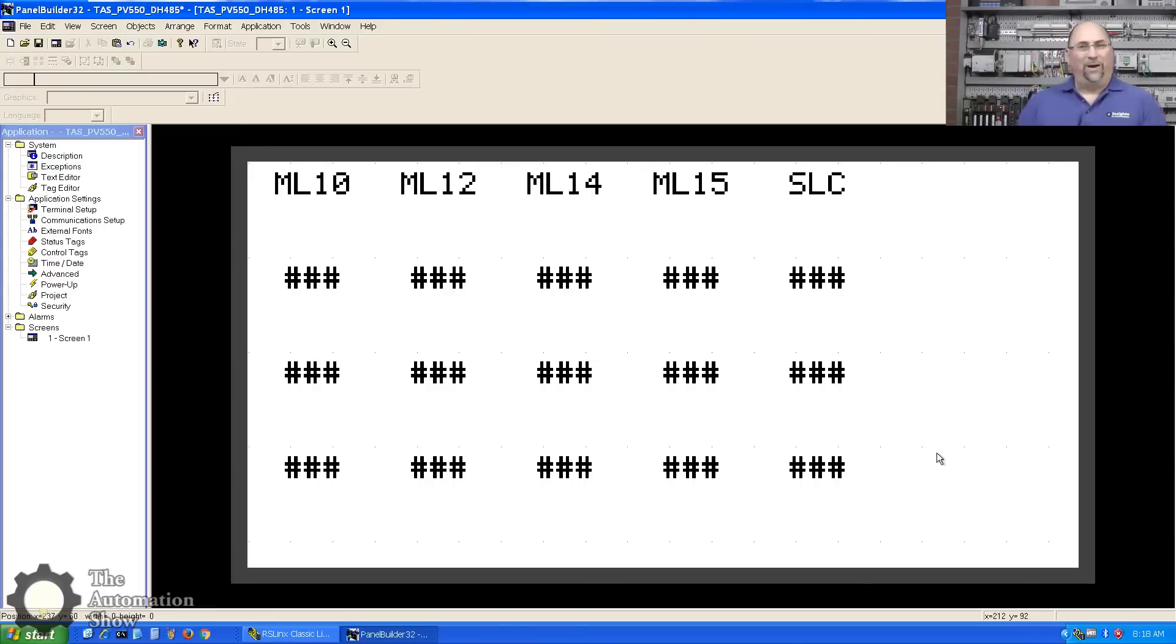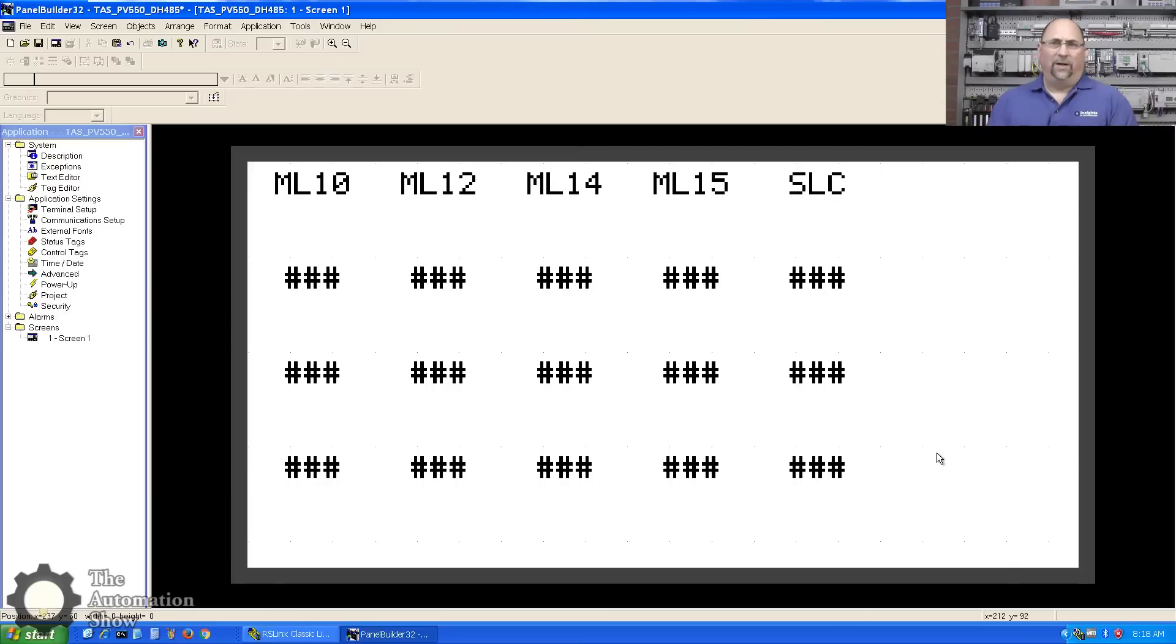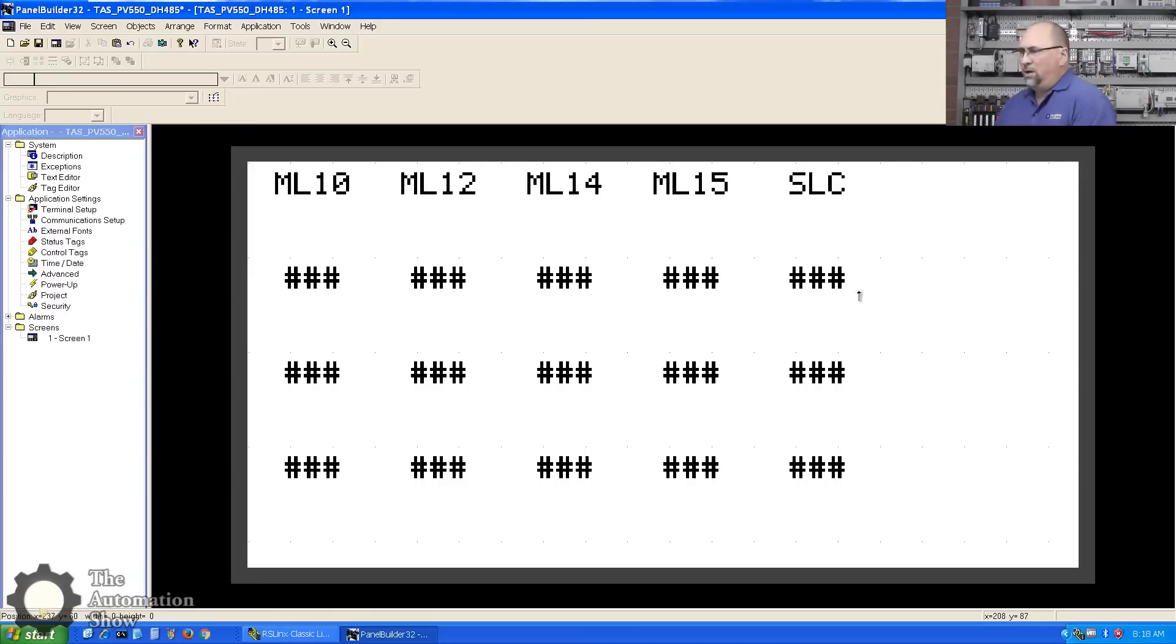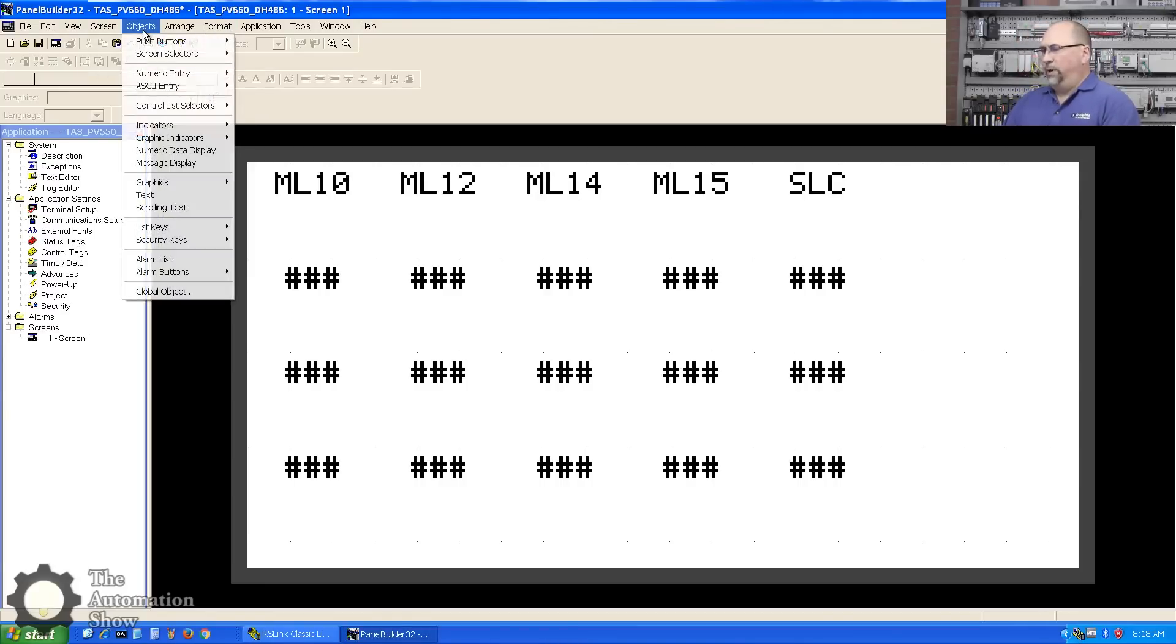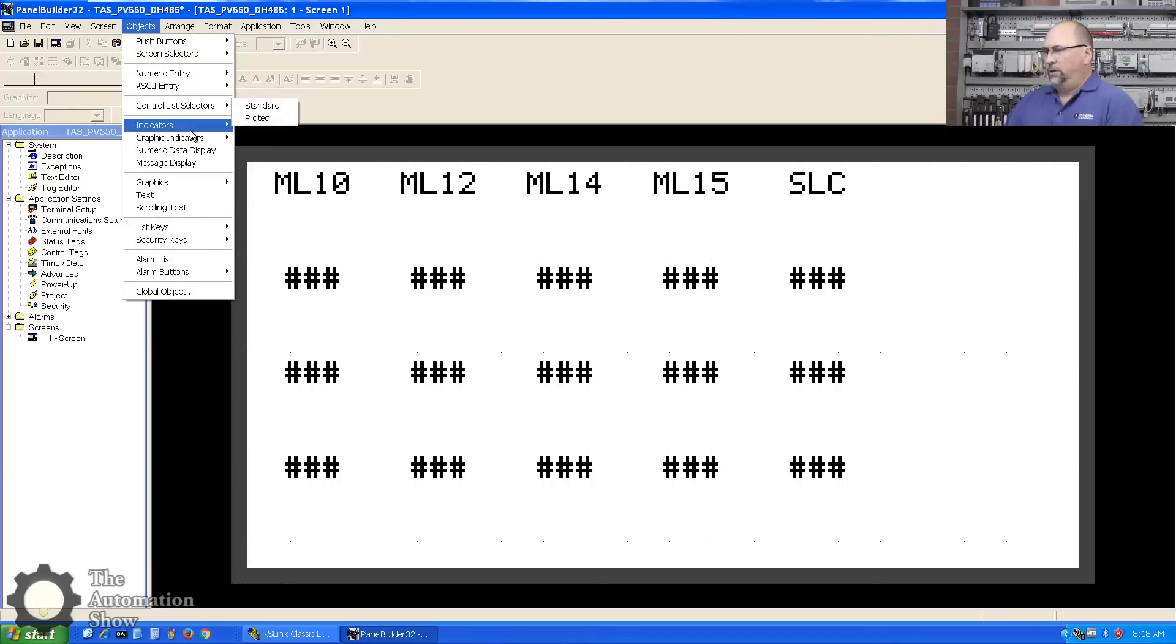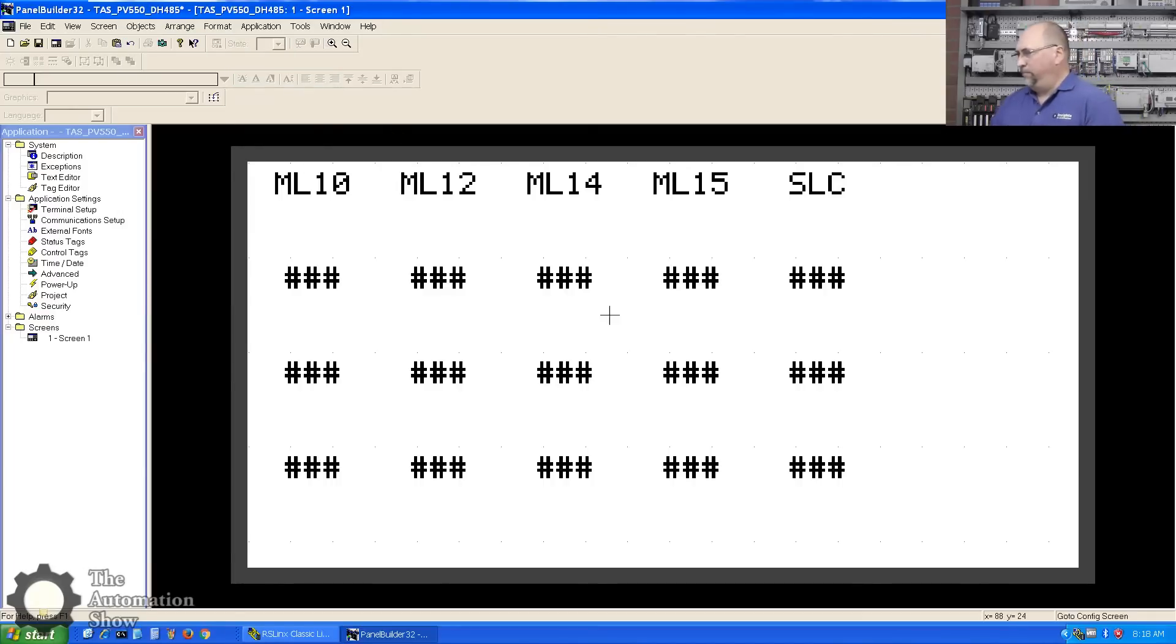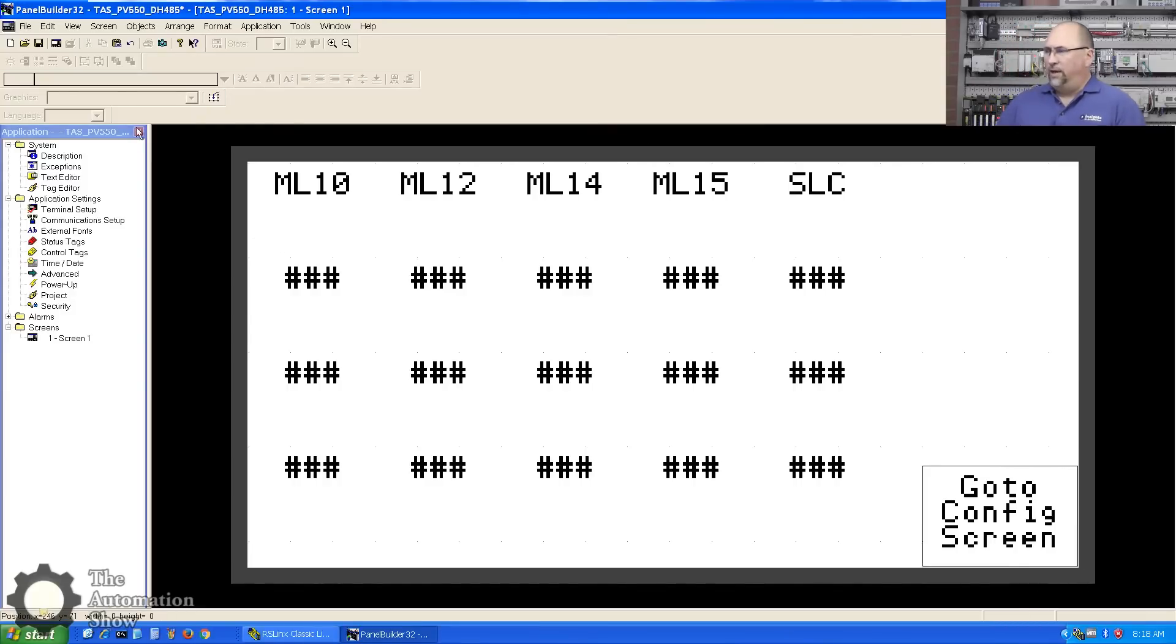All right, I think I did it all right without any typos. So the last thing I want to do here is put a Go To Configure button. We want to be able to get back to the configuration screen, you know, maybe change the date and time or adjust the brightness of the display or whatnot. If you don't do that, you get a warning. You don't have to have one, but you will get a warning if you don't put one on. That's under screen selectors, go to config screen. Put that down here, excellent. So now I think we're ready to try it out. Let me save my work.